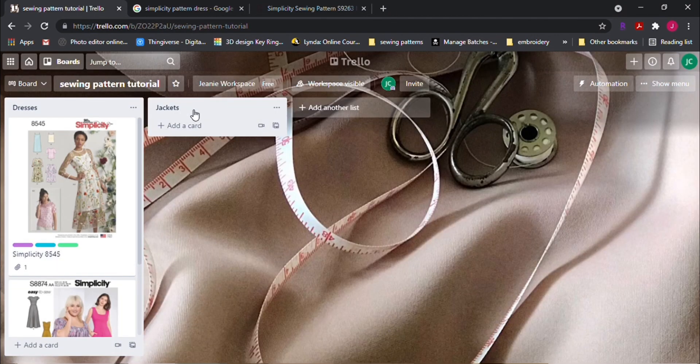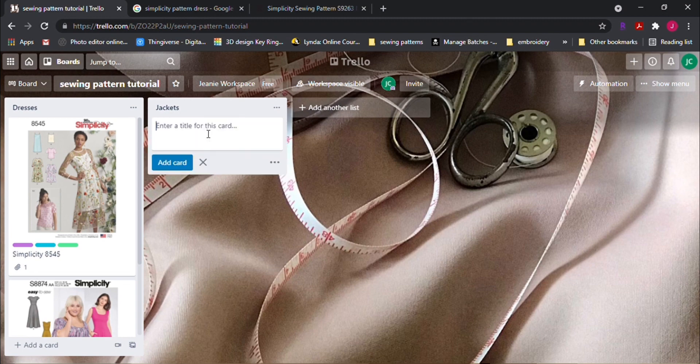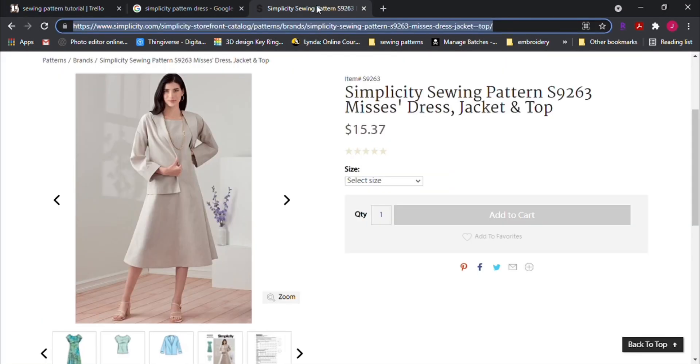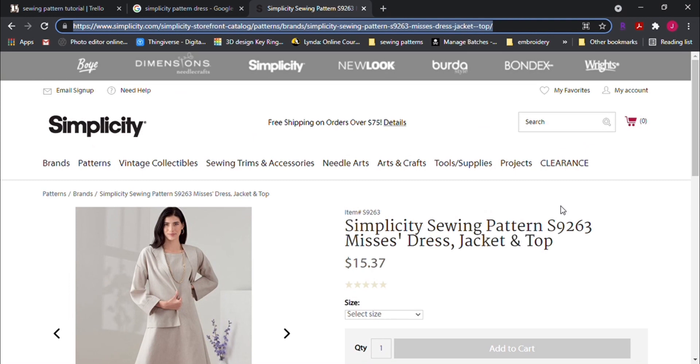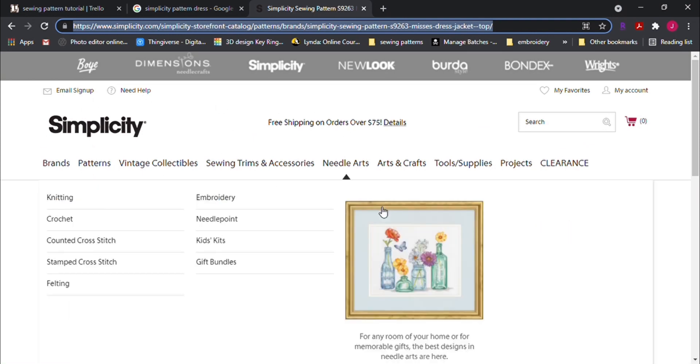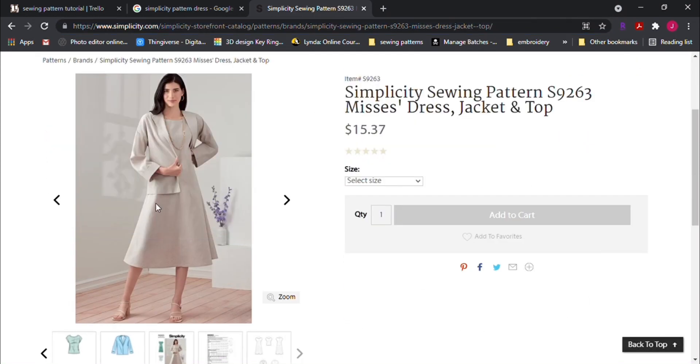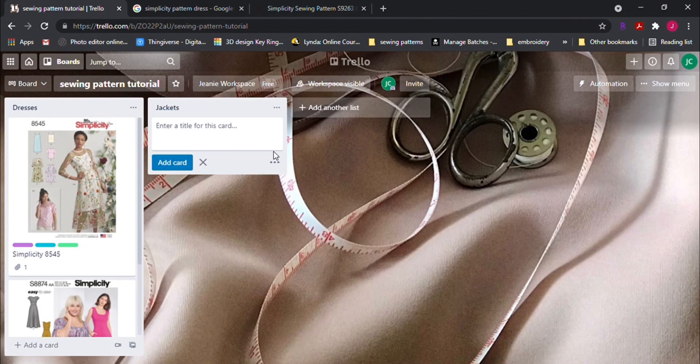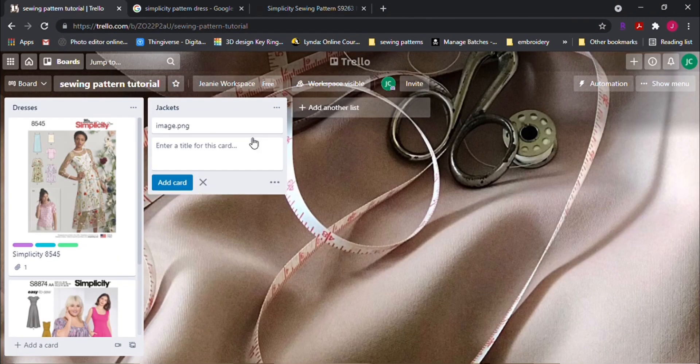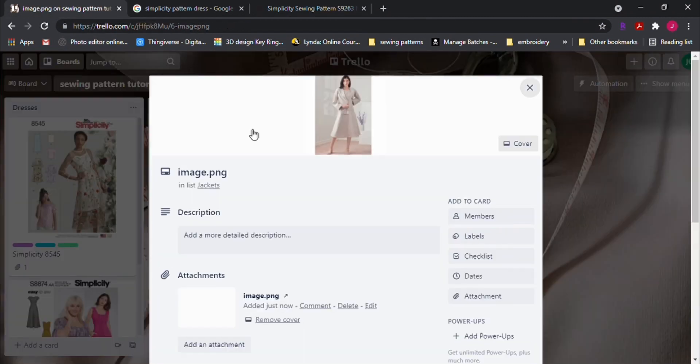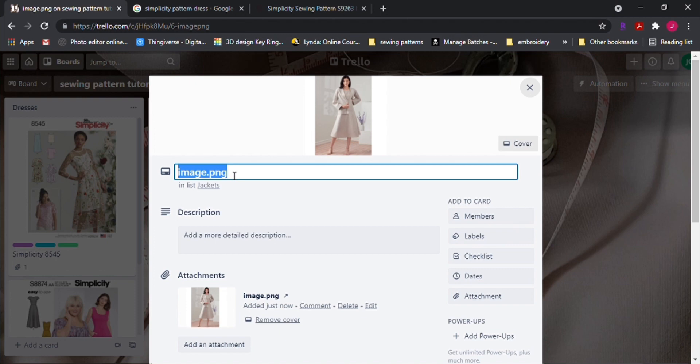For the jacket list, I'll do the same as how I inputted the dress pattern. Except this time, I purchased my jacket through an online pattern designer. So let's search for the image, copy and paste to the card. Open up that card and edit the title and add labels.